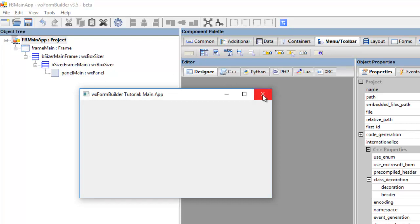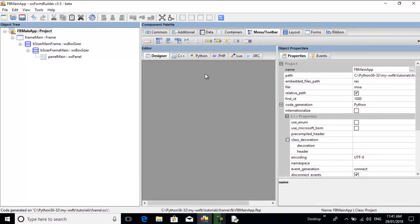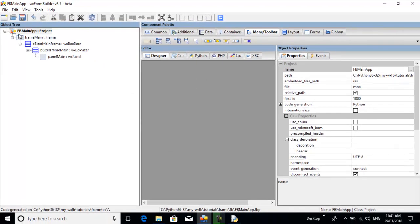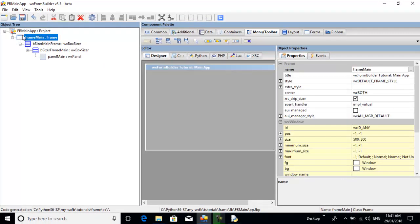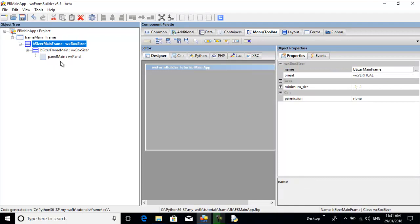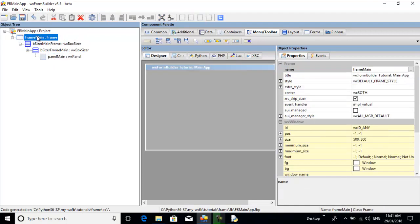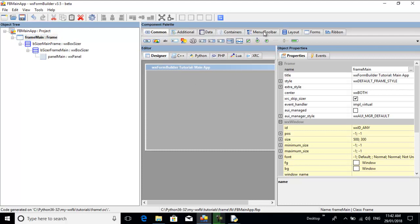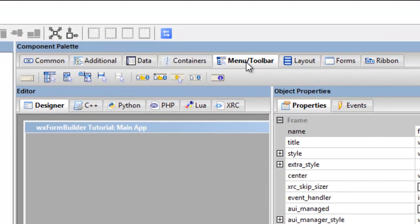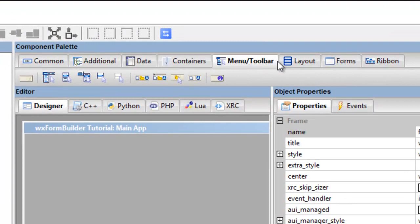Okay, so I'll just close that. Now the menu bar is attached to the frame. It doesn't attach to a sizer or a panel, it attaches to the frame and becomes part of the frame.